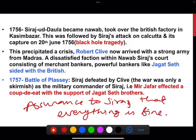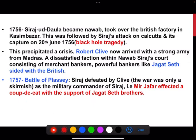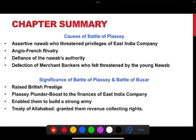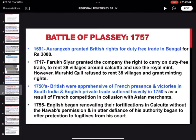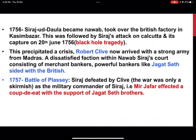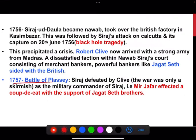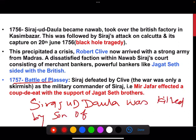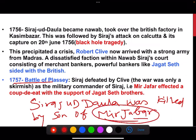Siraj ud-Daulah understood while fighting the battle that he was being betrayed. Finally, Siraj ud-Daulah was killed by the son of Mir Jafar, and Mir Jafar was made Nawab of Bengal by the British. This was the story of the Battle of Plassey.